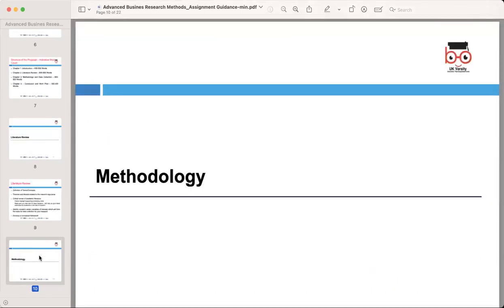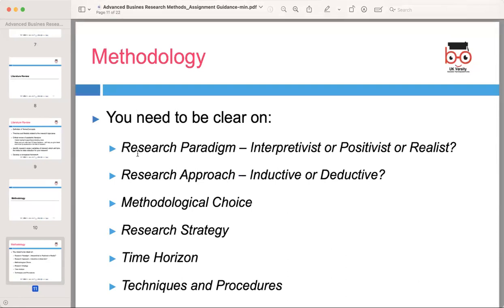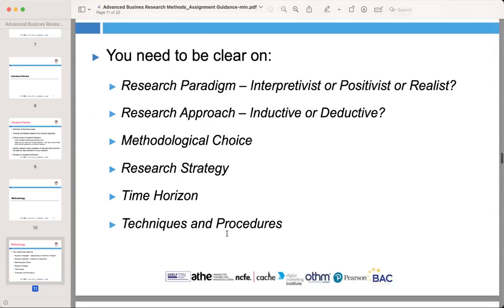Next is methodology. You need to be clear on the research paradigm — interpretivist, positivist, or realist — the research approach, methodological choice, research strategy, time horizon, and techniques and procedures. First, identify the research paradigm that aligns with your research philosophy. Decide whether your study will adopt an interpretivist, positivist, or realist approach, and explain your choice and justify why it is appropriate for your research.